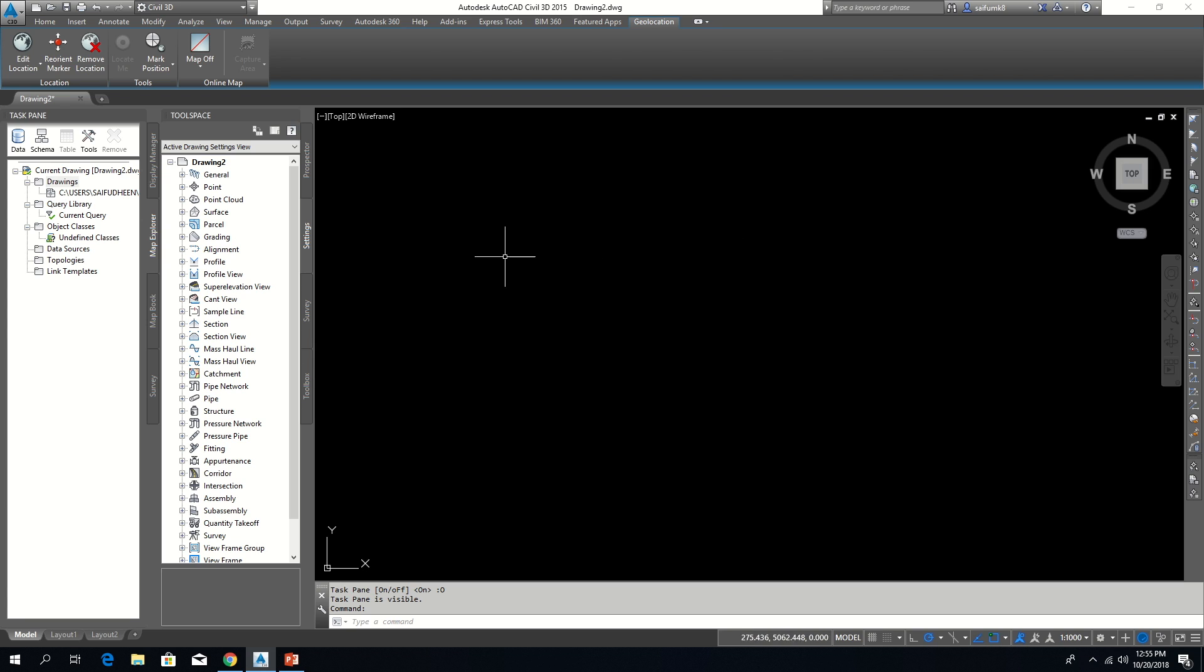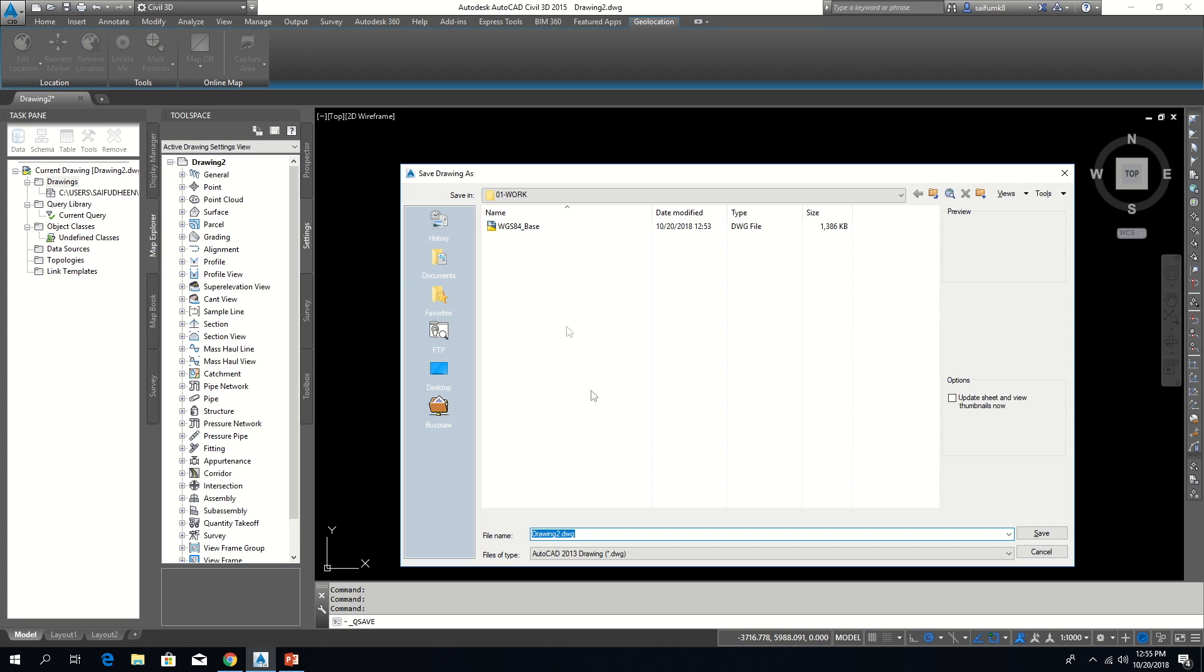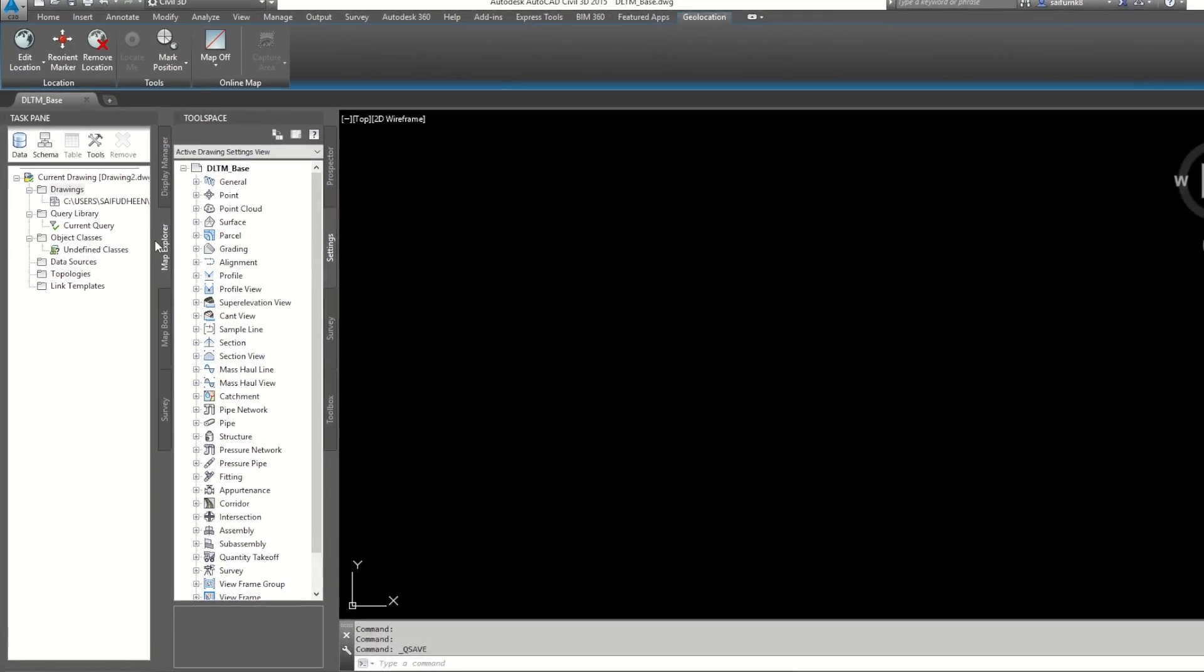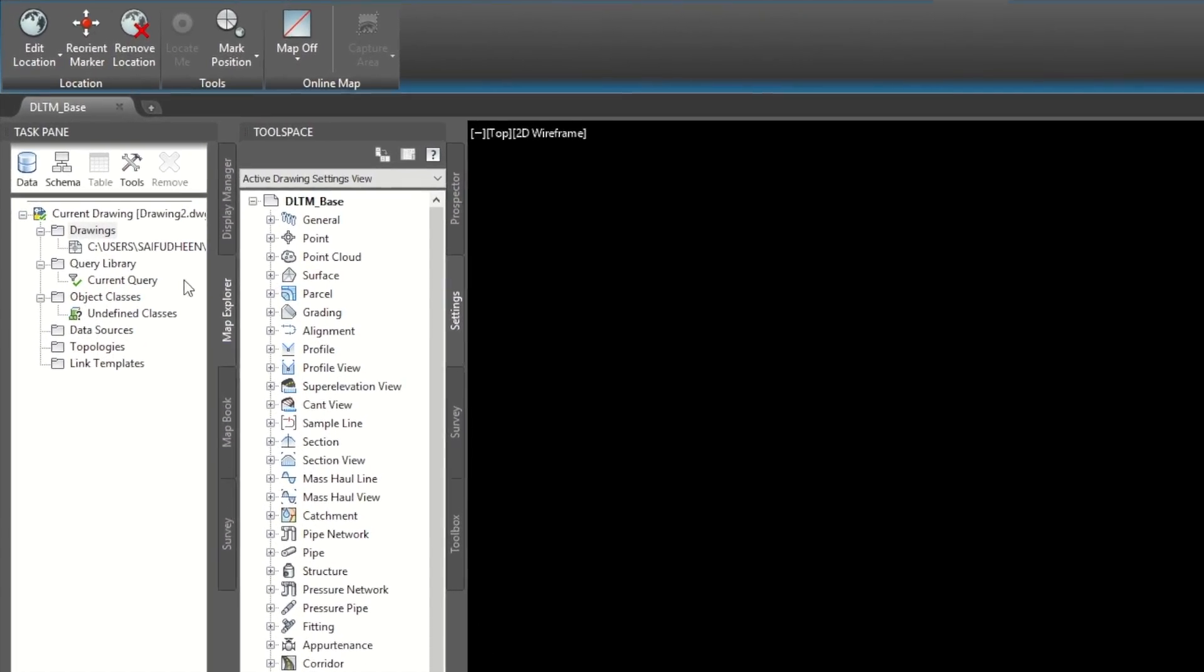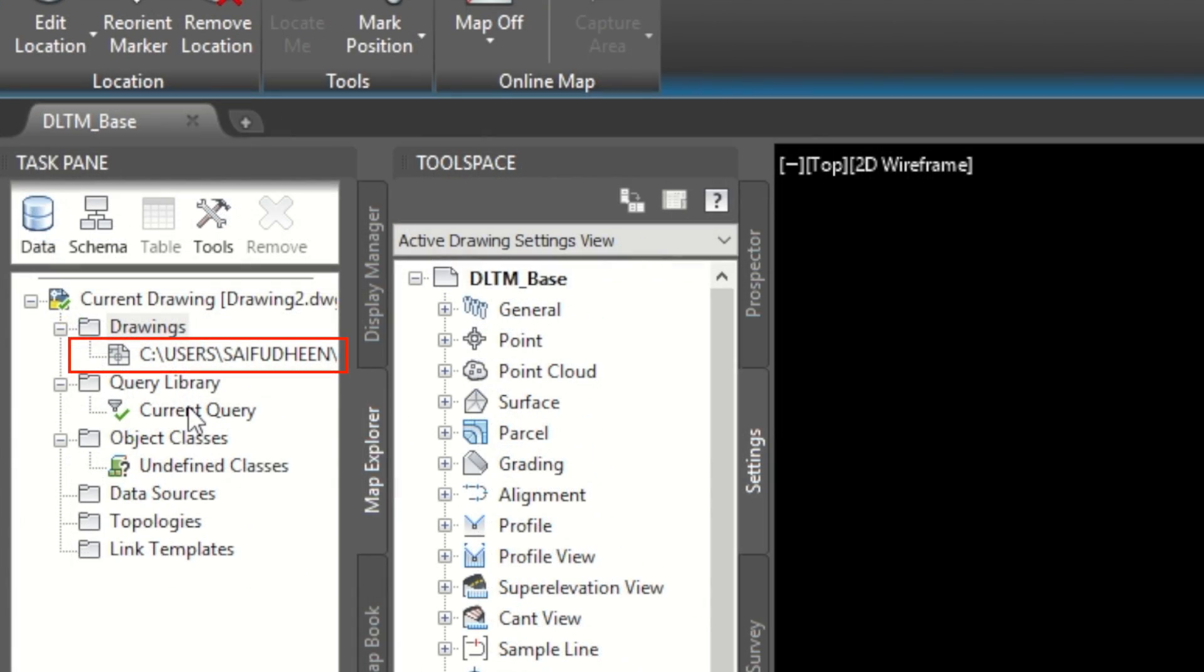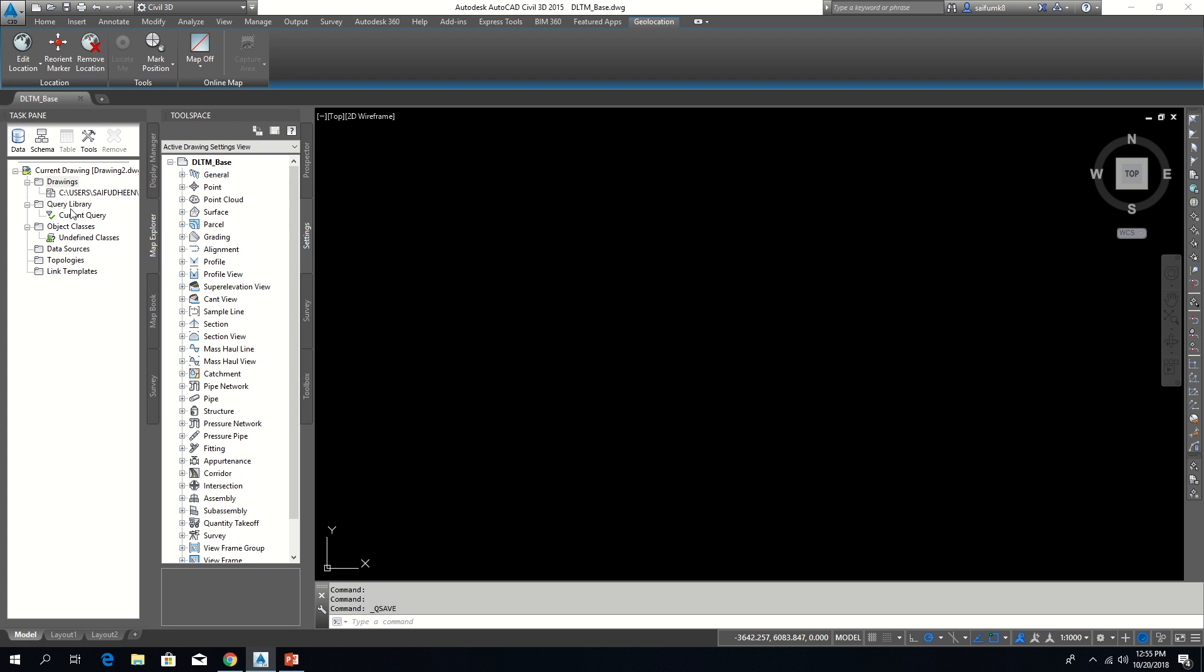Let me save this drawing first. We attached the drawing which is having WGS84 coordinate system into this DLTM drawing. However, it won't be visible in this drawing until we query the attached drawing. So for query,